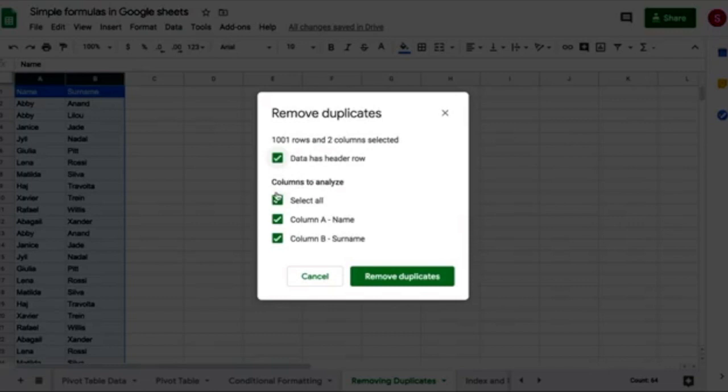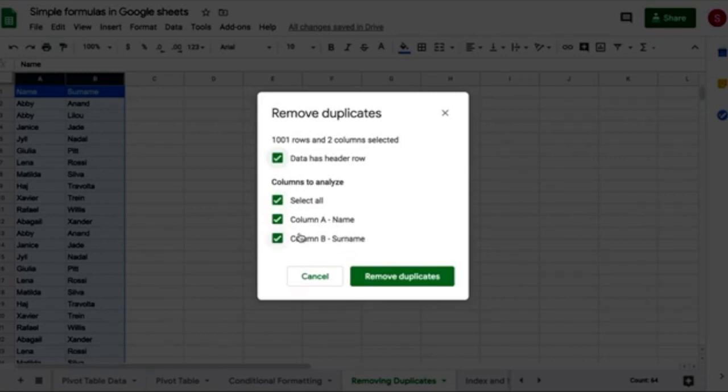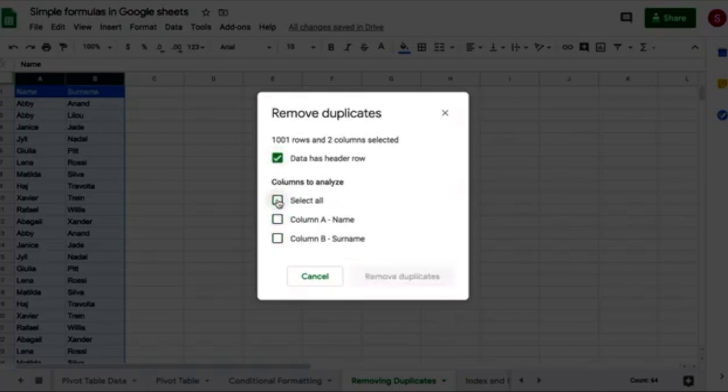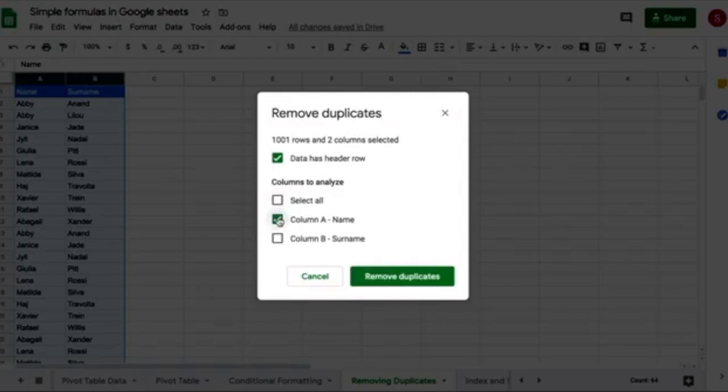And it's also important here that we select all column A and column B, because I'm going to show you what happens if you select only A, for example. So say I tell the spreadsheet to analyze only column A, and I want to pay attention here in row two.